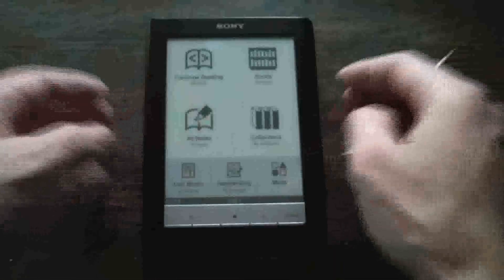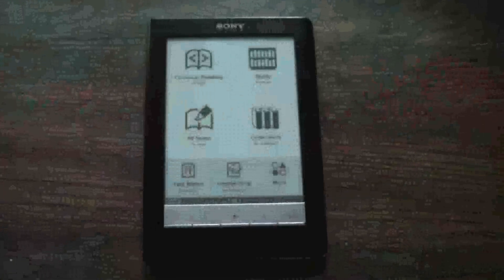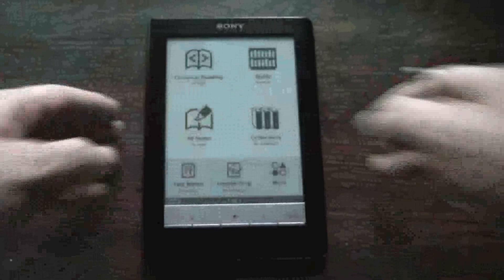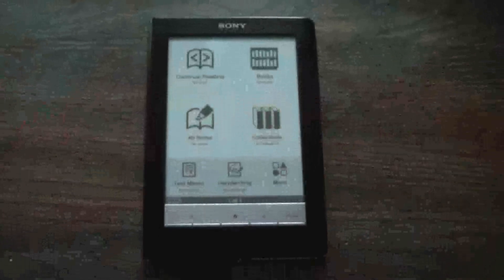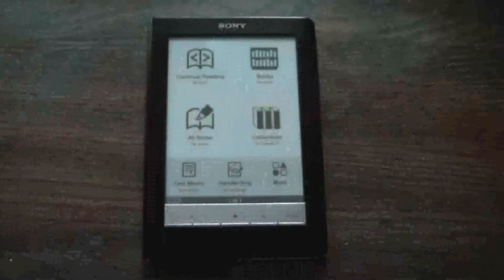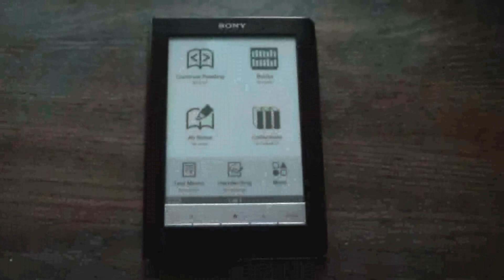So I hope you enjoyed the review of the Sony Digital Book Reader. Feel free to leave comments. Please subscribe. Thank you for tuning in.